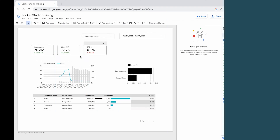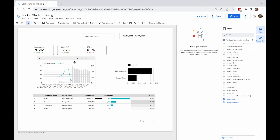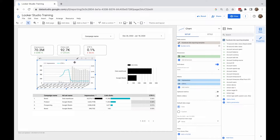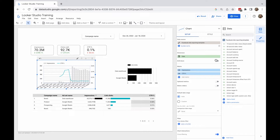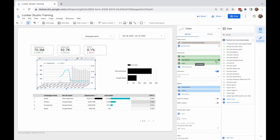Let's first go over the dimensions drill-down option. To select the drill-down, I'll first need to select the Time Series chart, then open the Setup tab. Right now there is only date as a breakdown dimension. When I turn the drill-down option on, two more dimensions appear: Year and Year Month.